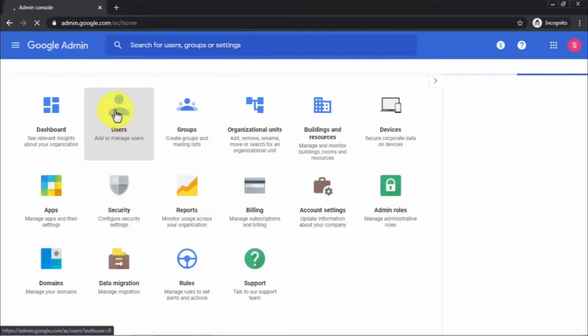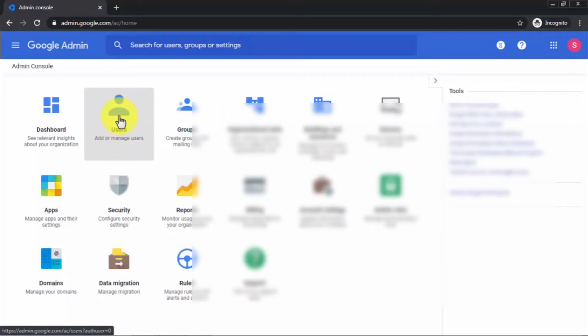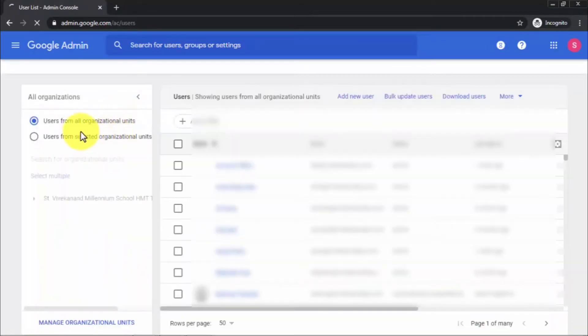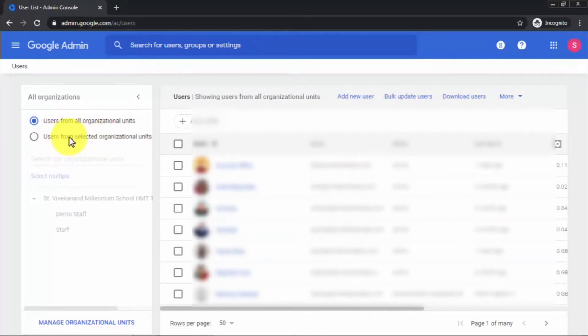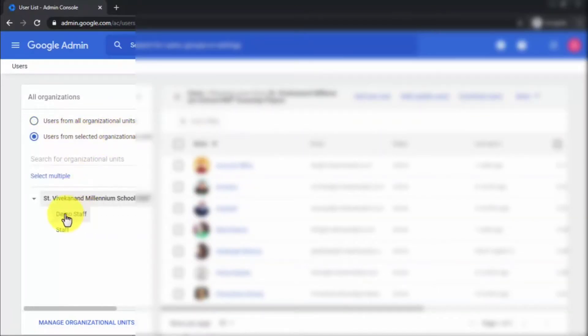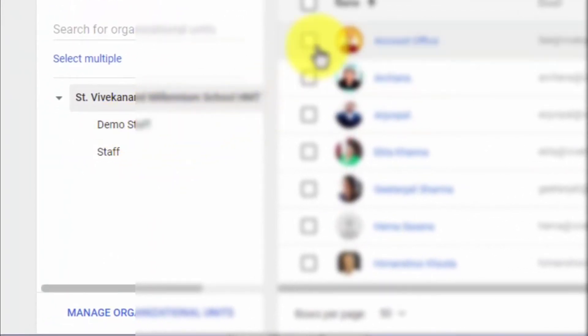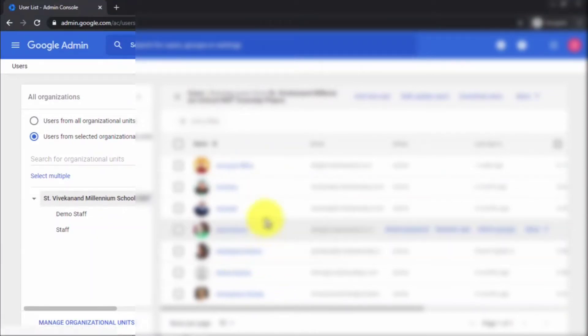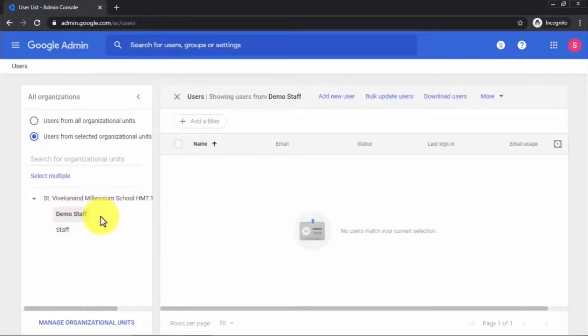After adding the Demo Staff organizational unit, click on the three-line menu and click Home. Then click on the Users panel. It will open up all the organizational units, and you can select from a specific organizational unit. Here you can see Demo Staff listed, along with all the users already added in my G Suite account. I'm going to show how to add a single user and multiple users in a particular organizational unit.